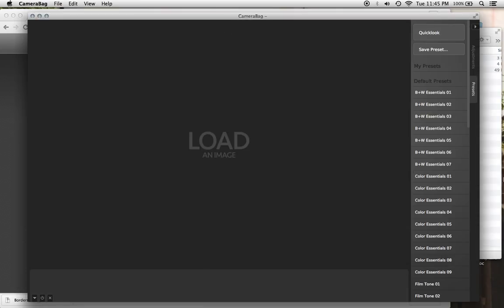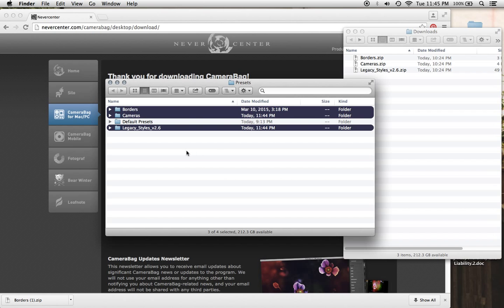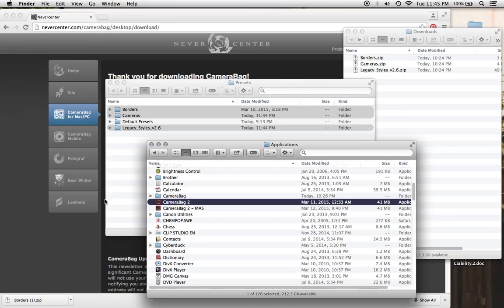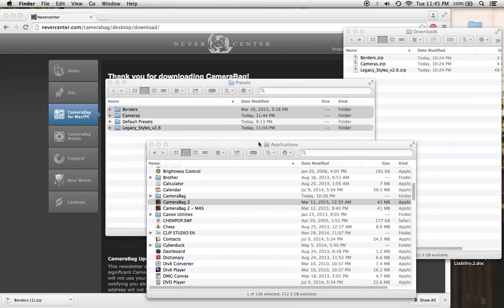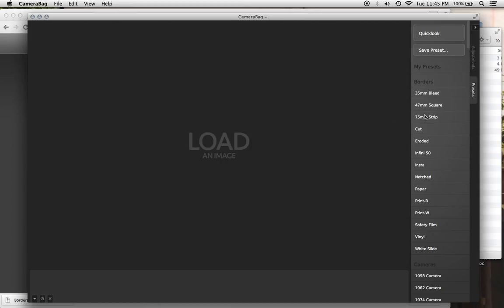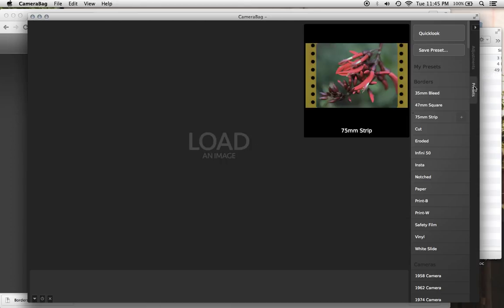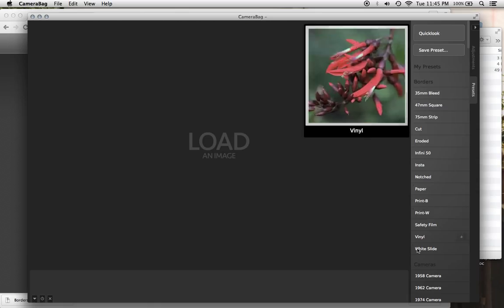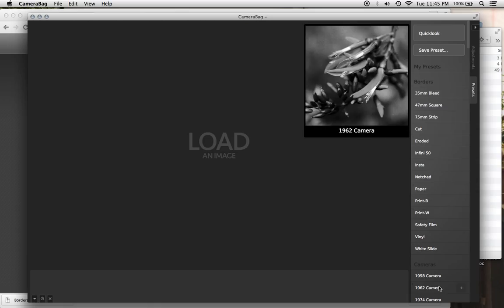And then to get CameraBag to update and to show that, we're going to quit and reopen it so it refreshes. So we're quitting CameraBag. And then I'm opening it again, running it again. And now you see in that same Presets tab, we have borders at the top, just like we added in.